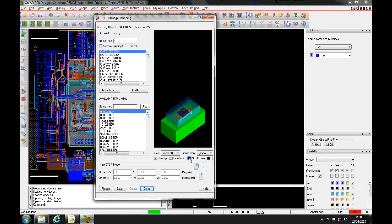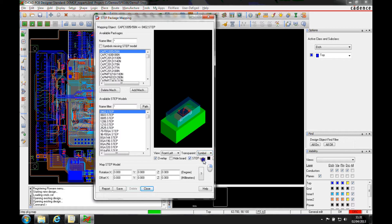We can also change the transparency via the symbol, the step or both. And then it's just a matter of adjusting the views. We can hide the board as well.